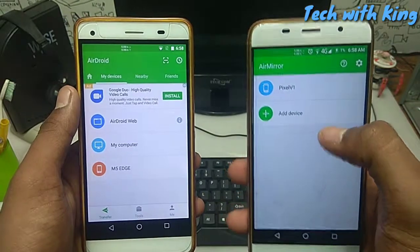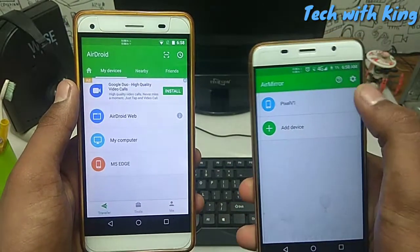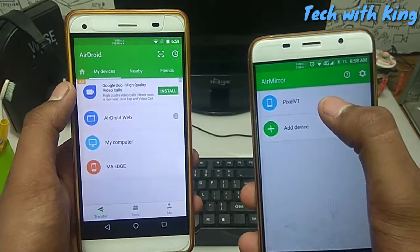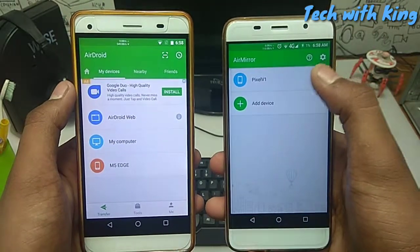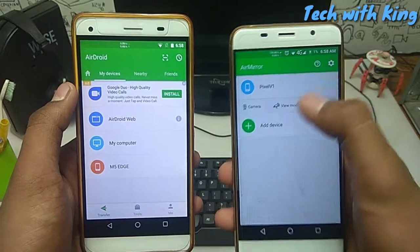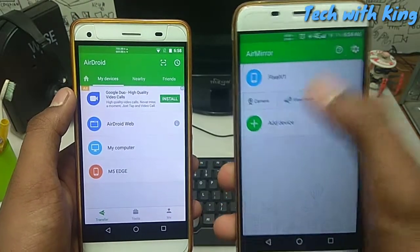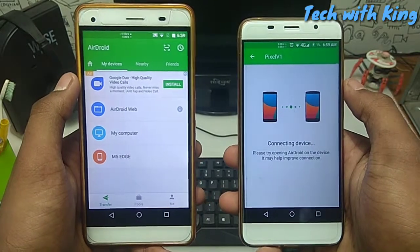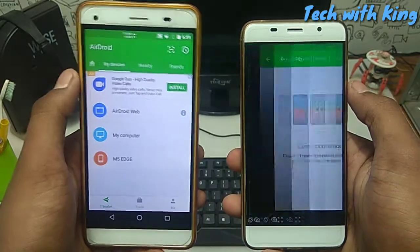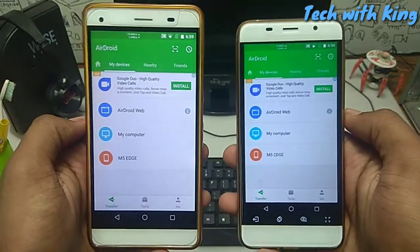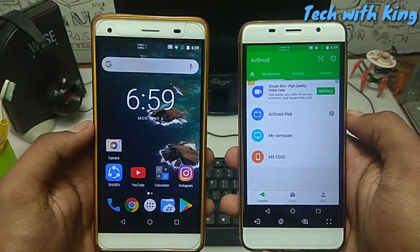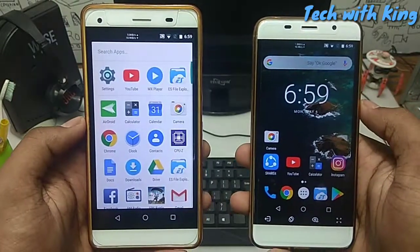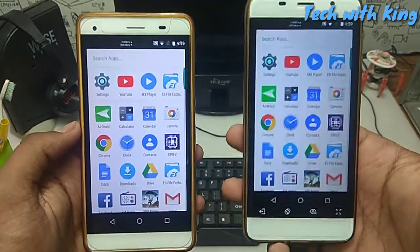After signing in, on the AirMirror app you can see this mobile phone's model number shown here. Click on it and click on View Mode. After you click View Mode, the phone starts casting from this phone to this phone.